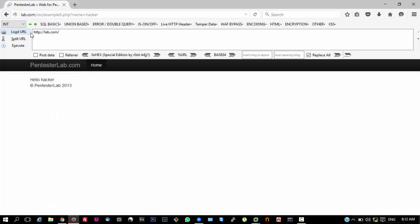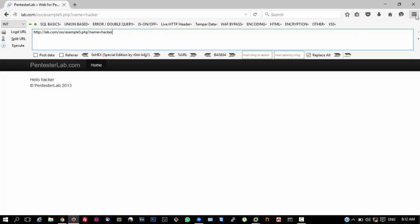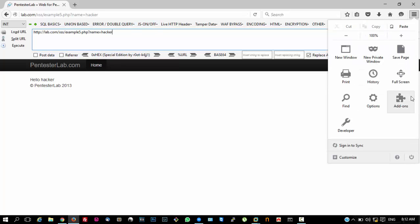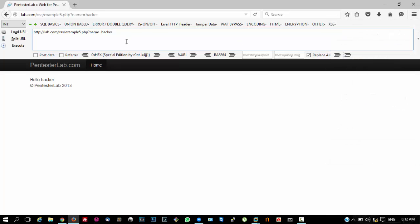In this particular case, we are going to need HackBar, which is a plugin available for Mozilla Firefox. You can get it from the add-ons menu.